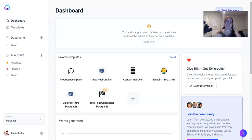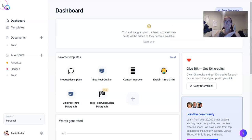Hi friends, today I'm going to show you a simple blog post workflow using Jarvis. If you haven't signed up for Jarvis yet, grab my affiliate link at sadiesmiley.com/Jarvis, sign up for a free trial, and check it out.